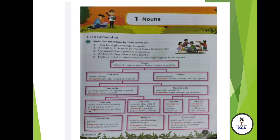Uncountable Concrete nouns are those which you can see and touch, but cannot be counted. For example: water, rice, cement. Uncountable Abstract nouns are those which you cannot count, cannot touch or see — you can only feel and sense them. For example: happiness, wisdom, sincerity, loyalty, etc. You cannot see these nouns and you cannot count them.